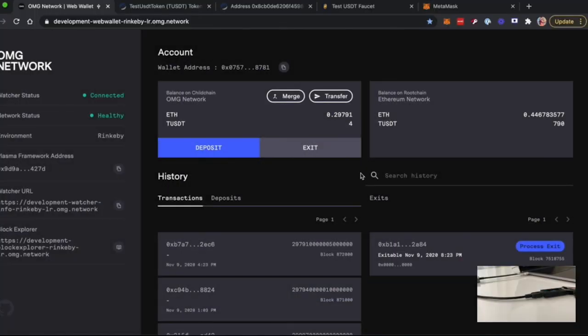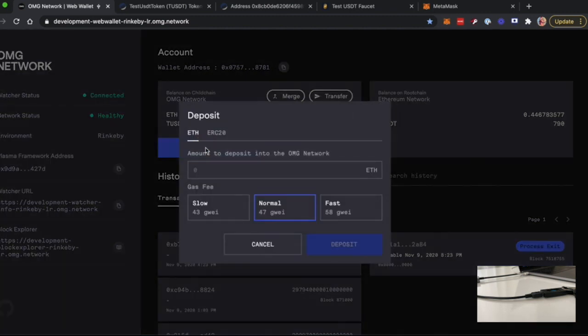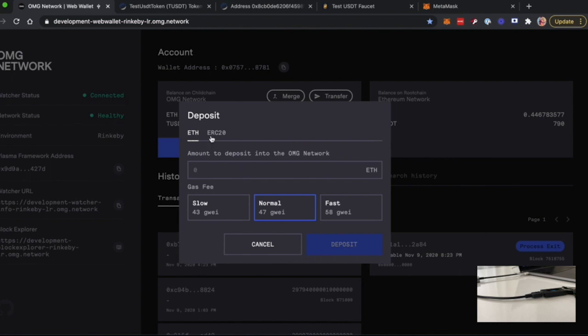After that, you will be redirected to the WebWallet page, and here we will show you how to deposit and transfer your funds. In order to deposit your funds, you should click on the Deposit button and choose one of the available assets. You can choose between ETH and ERC-20.